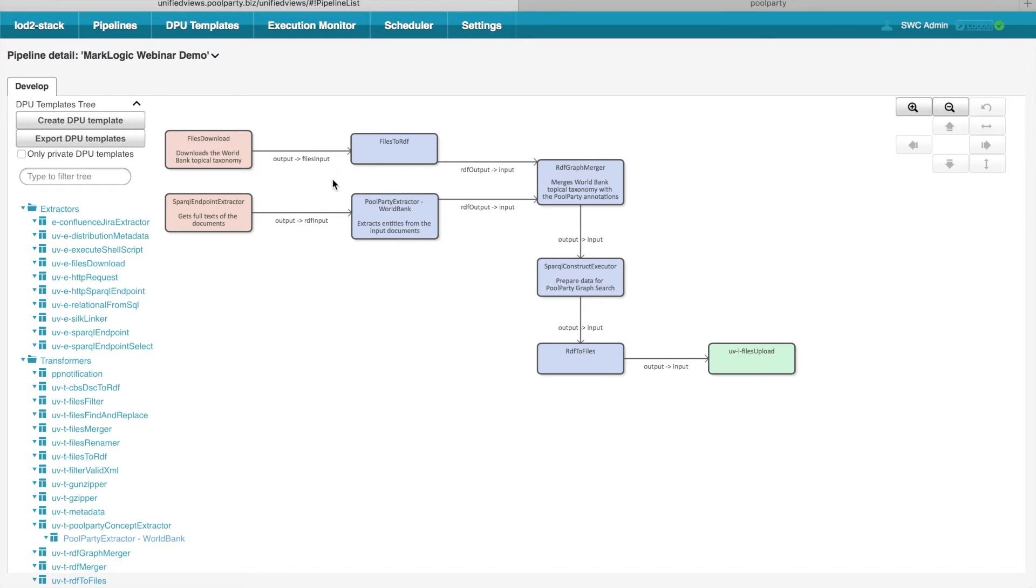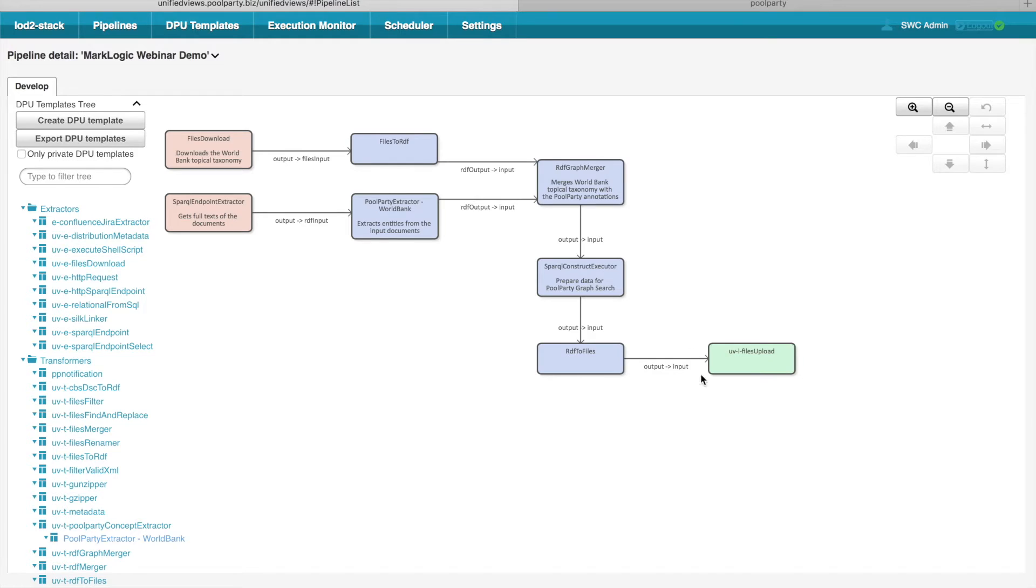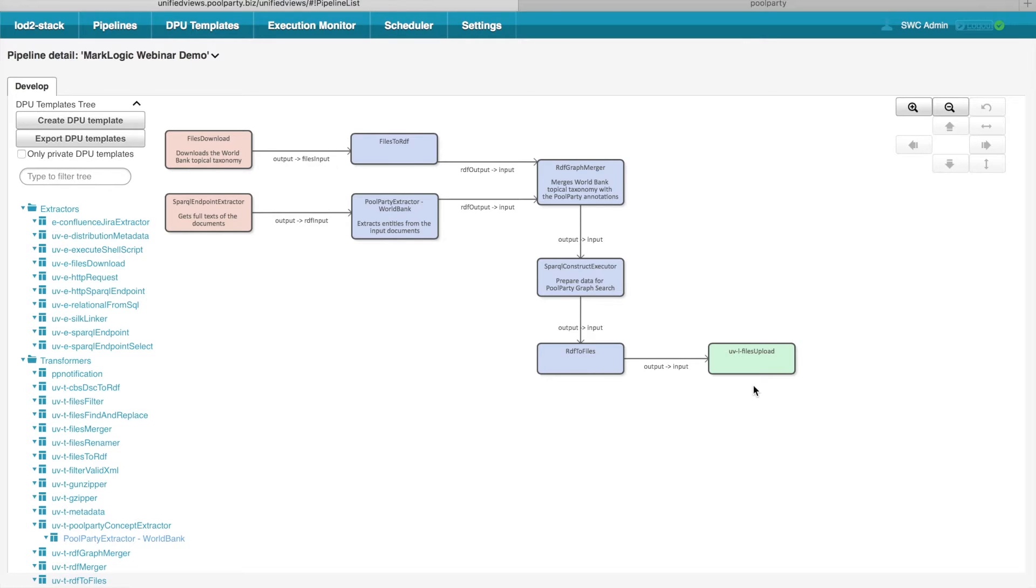curation, quality assessment and again output the data to the UnifiedViews working store. And at the end there are loaders which take the data from the UnifiedViews working store and load the curated, adjusted, transformed data to some external systems where they are available for further use.